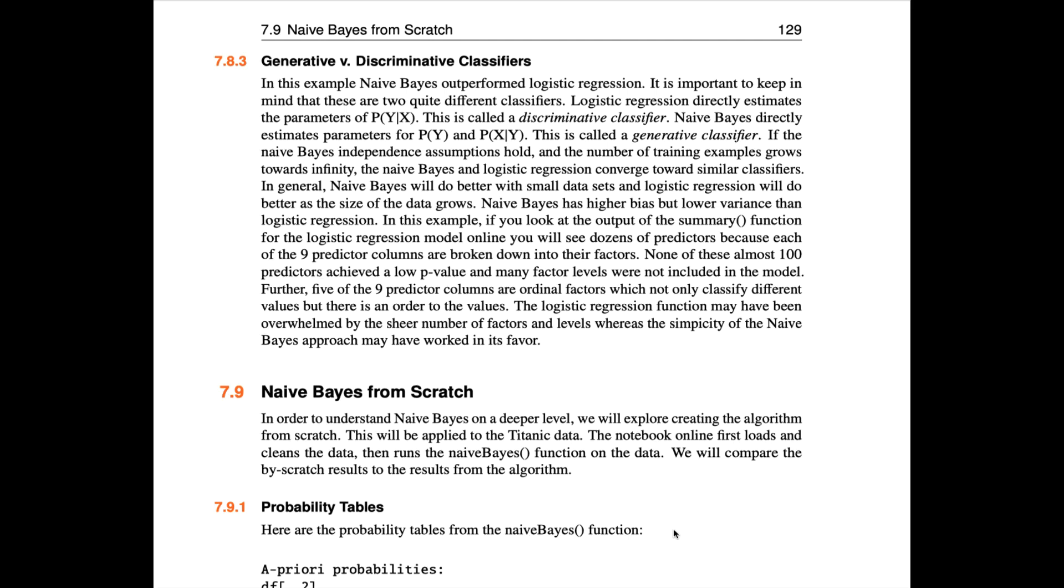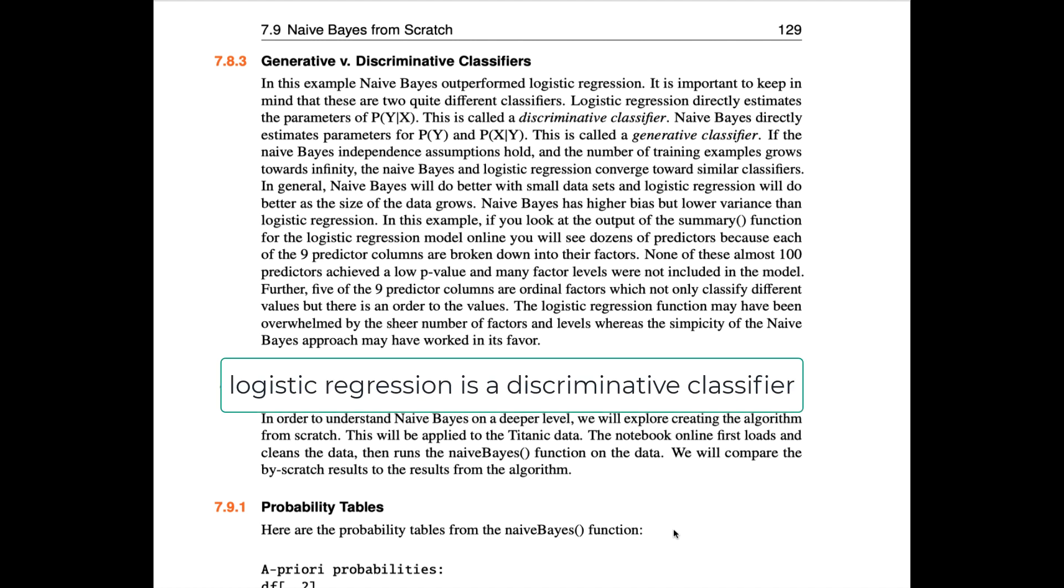I have an extra notebook in the GitHub comparing Naive Bayes performance to logistic regression on a breast cancer data set. I want to talk about the difference between the algorithms. Logistic regression directly estimates the parameters of probability of Y given X. This is called a discriminative classifier.